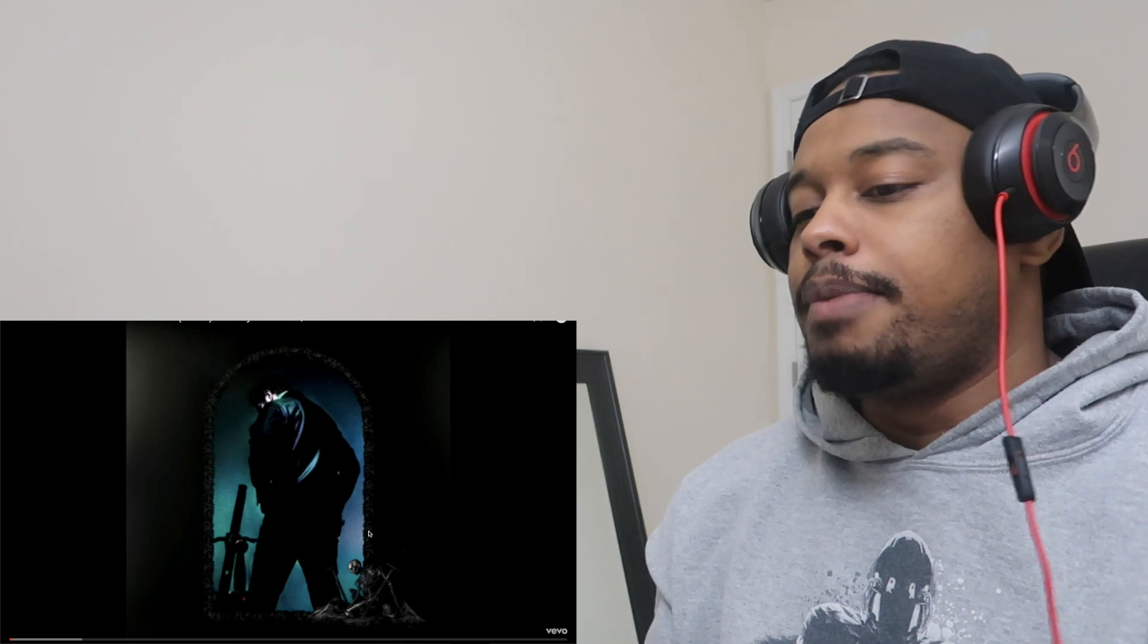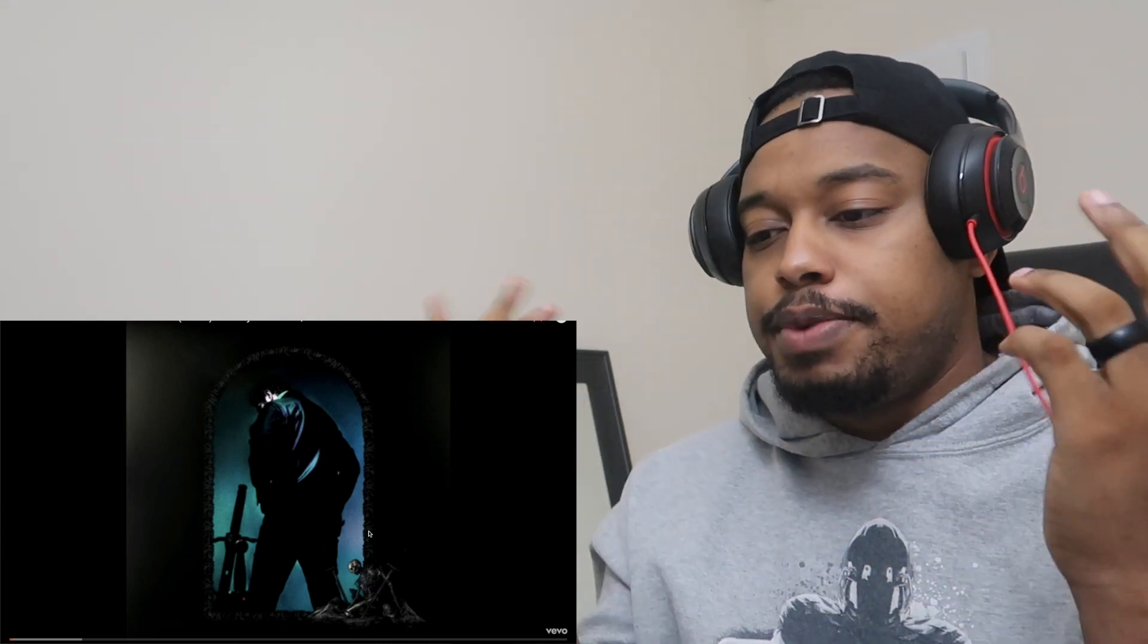Before we do, if you haven't, please hit that subscribe button and notification bell, leave a like and comment. Here we go.